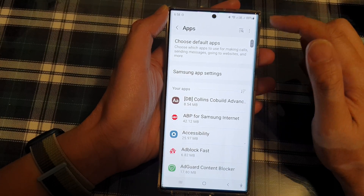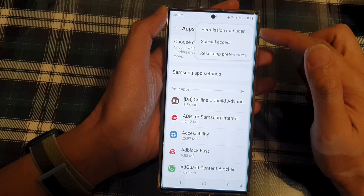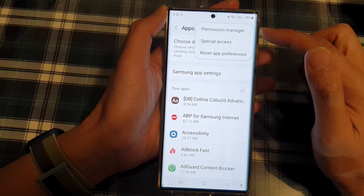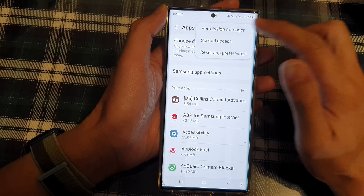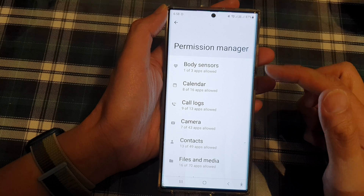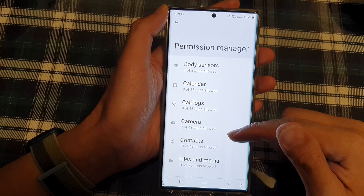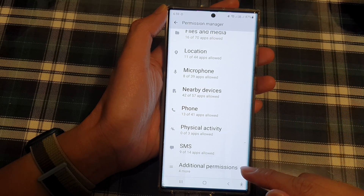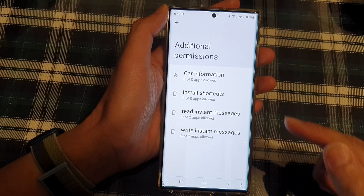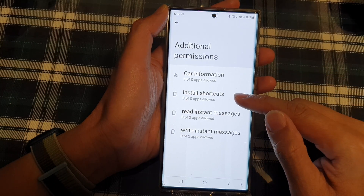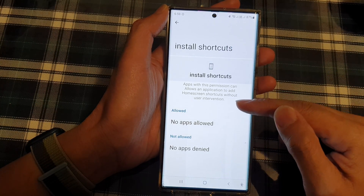Then you tap on the option button at the top. From the pop-up menu, you want to tap on permission manager. Now in permission manager, we're going to go down to the bottom and tap on additional permissions. Then tap on install shortcuts.